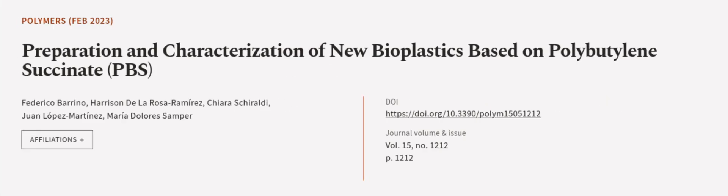This article was authored by Federico Barino, Harrison de la Rose Ramirez, Chiara Squiraldi, and others. We are article.tv, links in the description below.